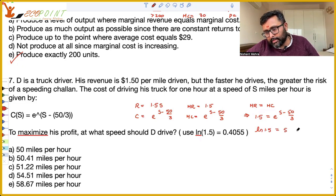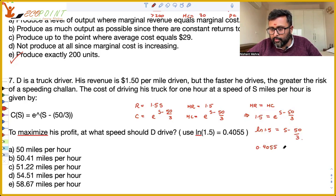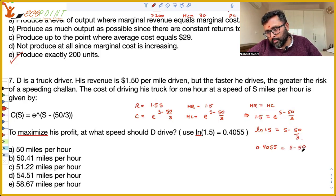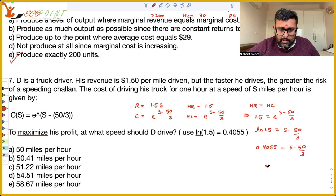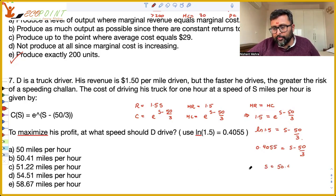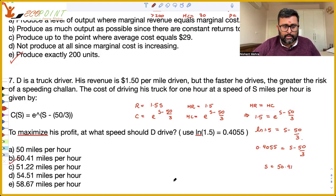Taking the log of both sides: log(1.5) = (S − 50)/3. So S = 50 + 3 × log(1.5), which comes out to be approximately 50.41. This is the correct answer. Do let me know how many you were able to get right.